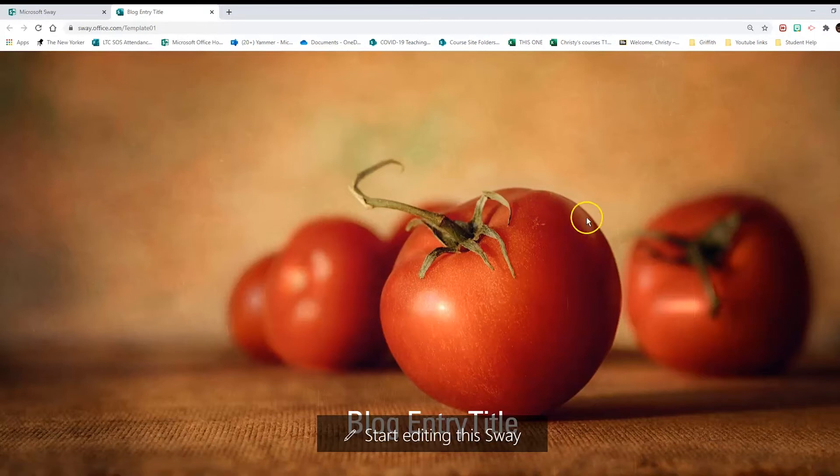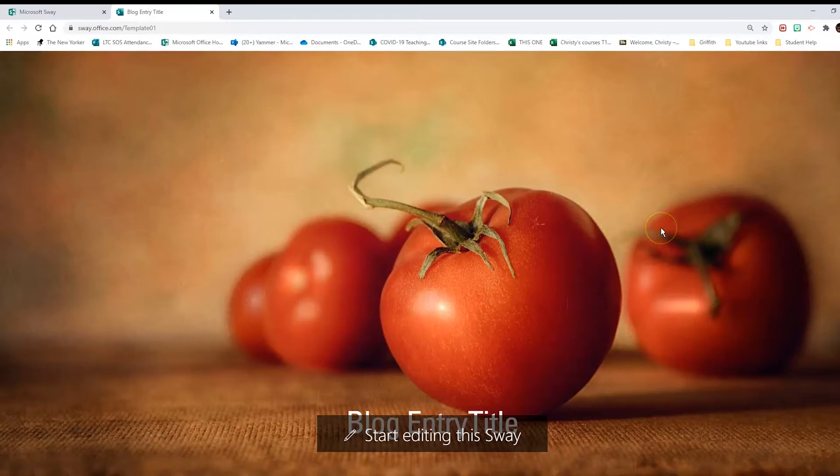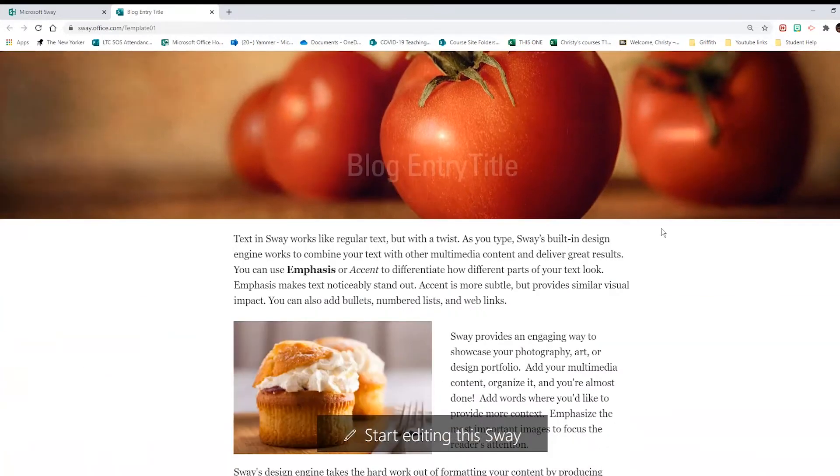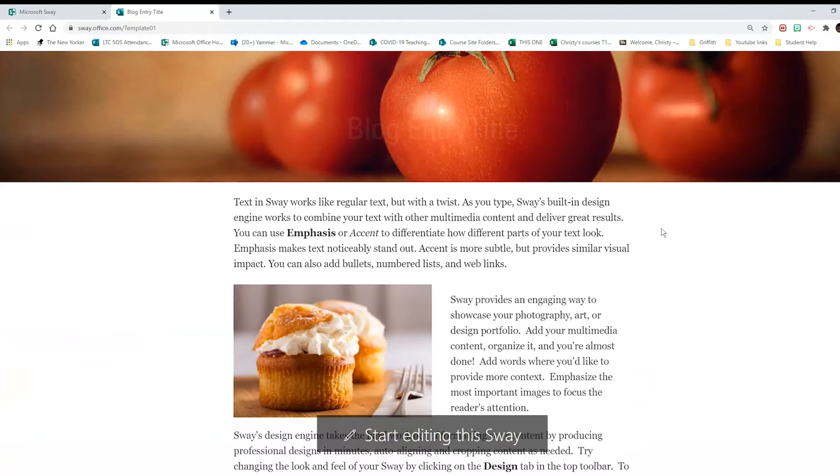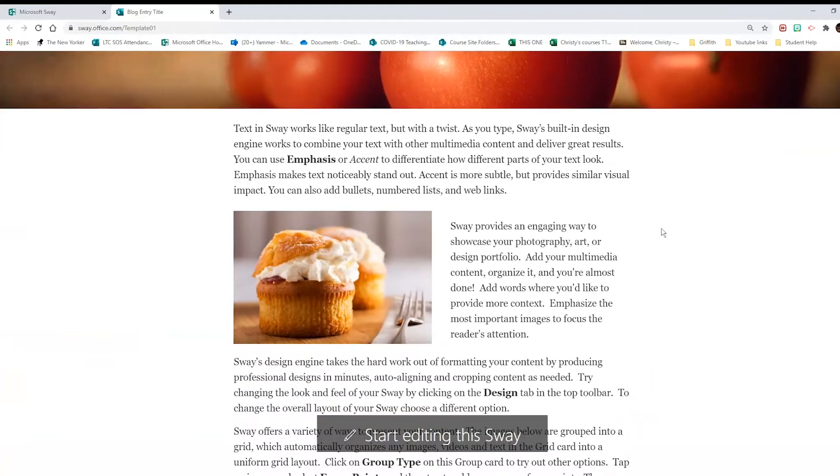When you click on it, you'll see that the Sway loads with a big picture that takes up most of the screen. This picture banner is called a hero image. To see the content of the Sway, just scroll down.